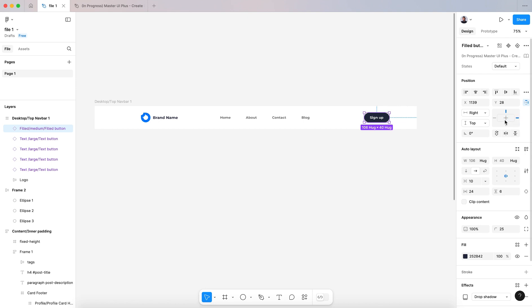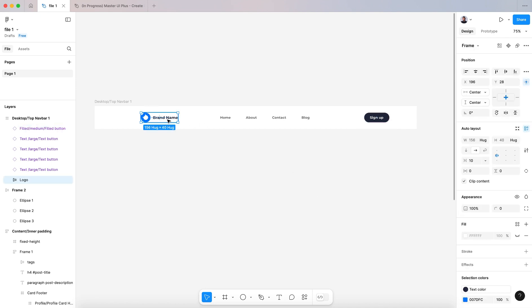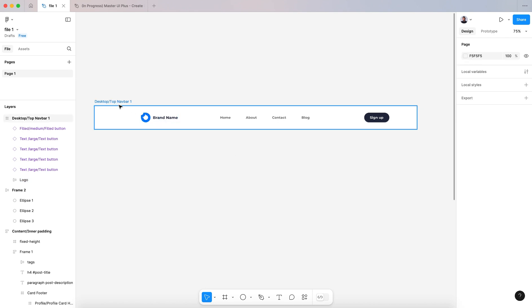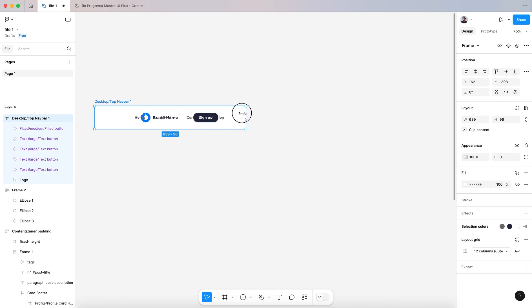I'm going to put my constraint to horizontal right and vertical center. And here I'm going to change it to the left. It's better left horizontally and center. All right, now if I change like that, we have somehow a responsive navbar.